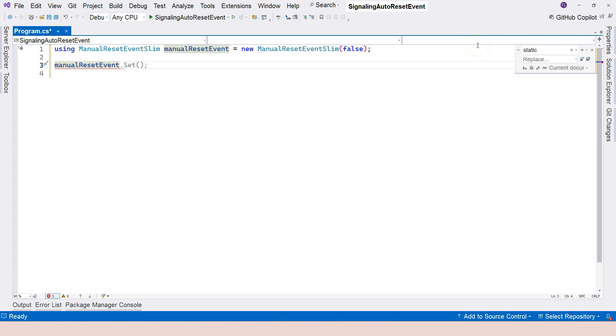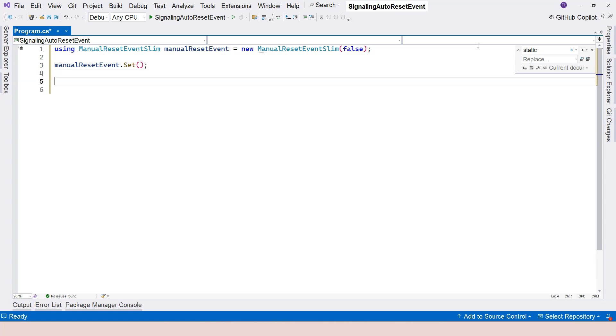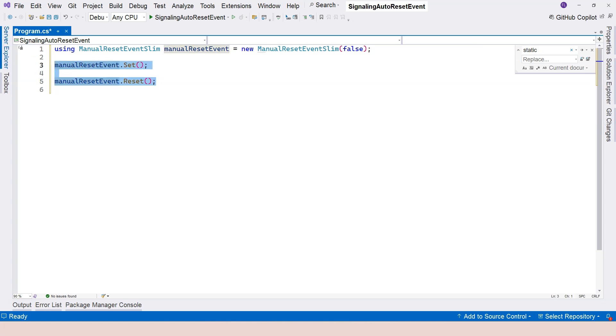And then at the place where you want to turn on the signal, you call the set method, just like the AutoResetEvent. And then at the place, whoever is responsible to turn it off, will have to call the reset method to turn off. So that's the basic syntax.